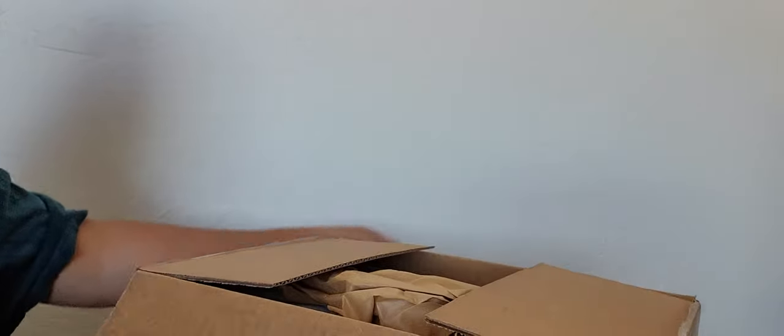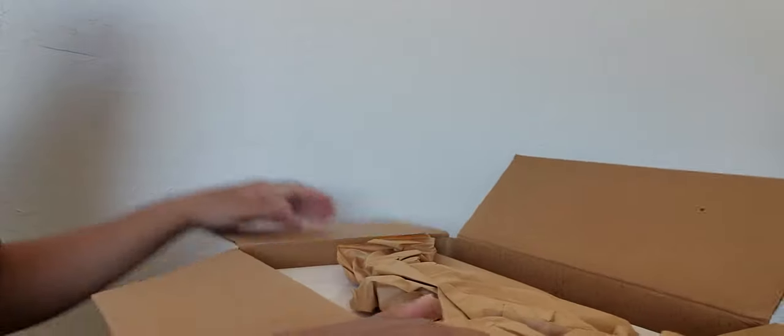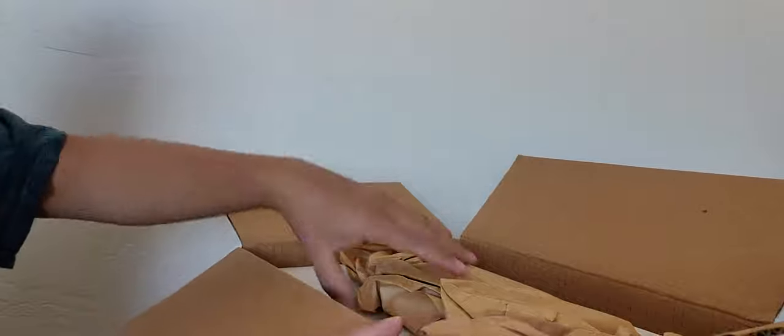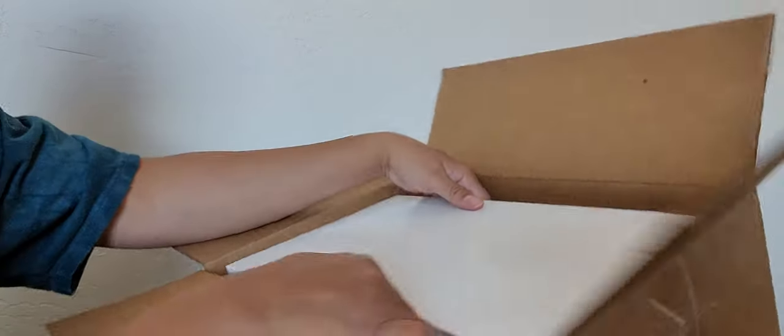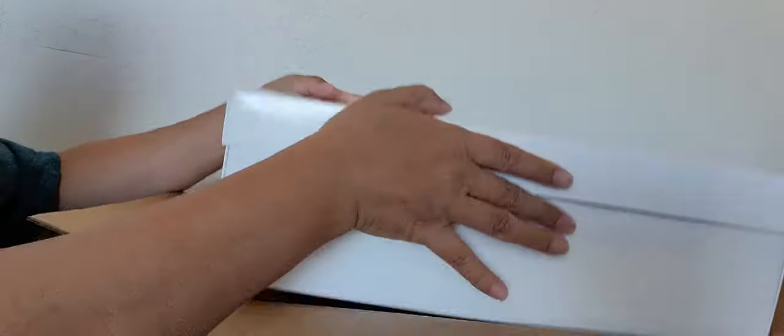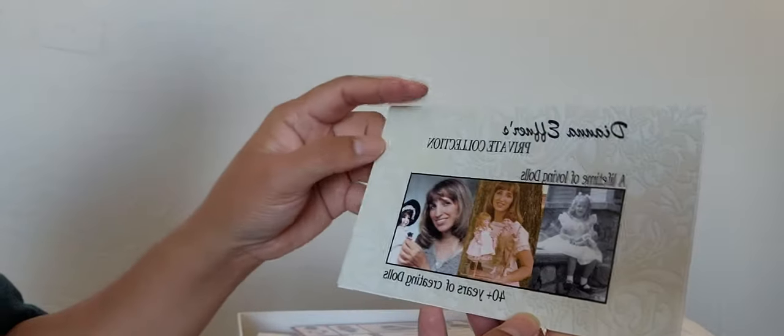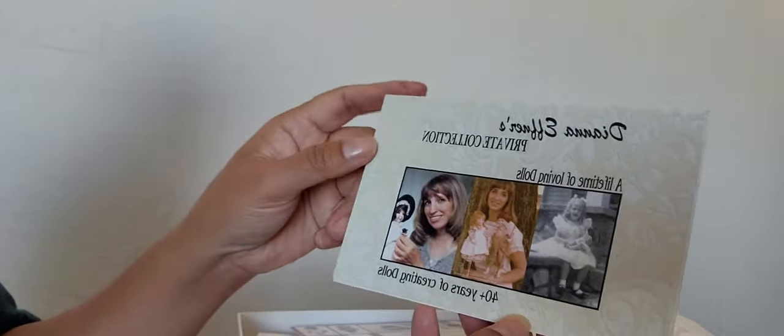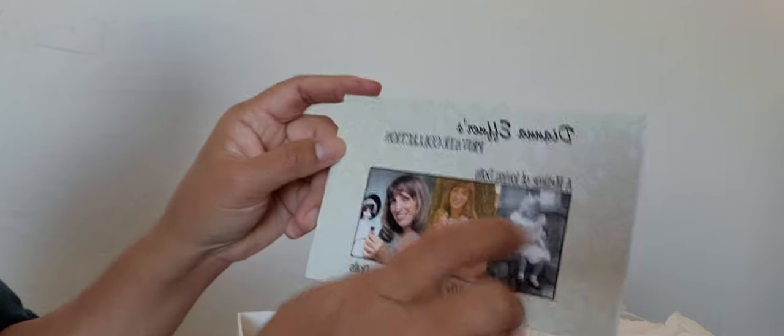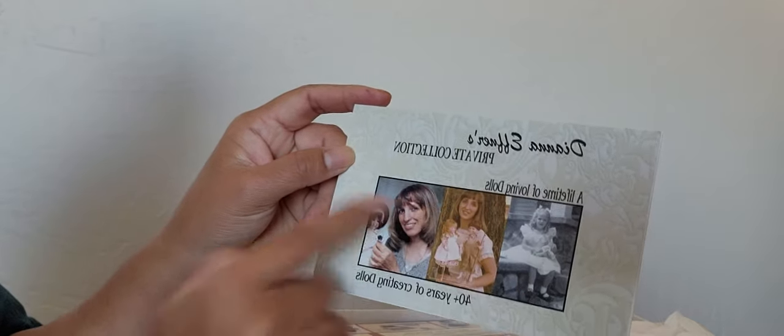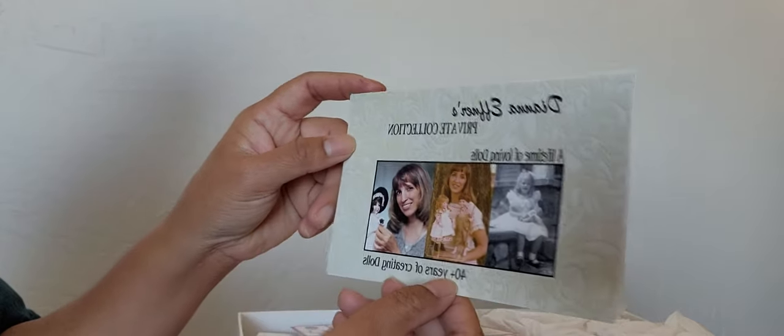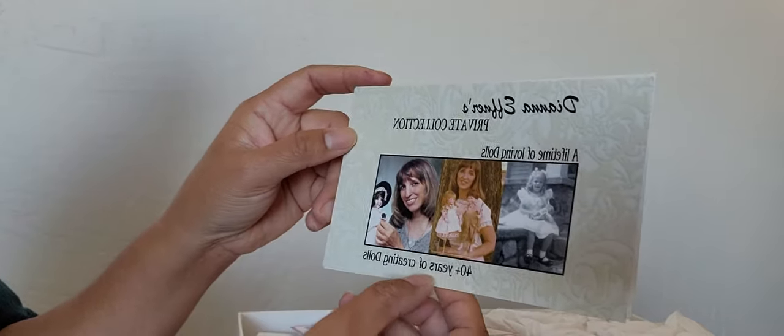So I did bid and finally I won one of the dolls. It arrived today and I'm very happy because tomorrow I'm leaving again, so it's perfect timing. There you go, we're gonna open it. It came in a white box.